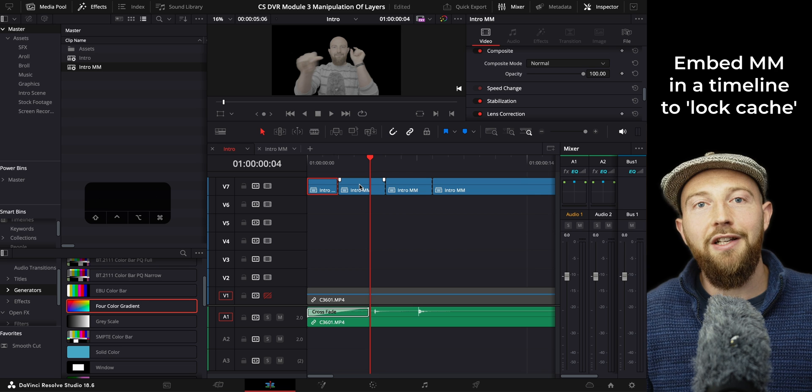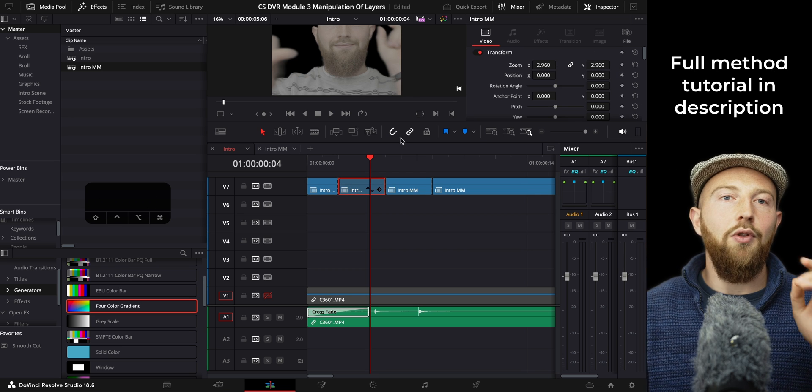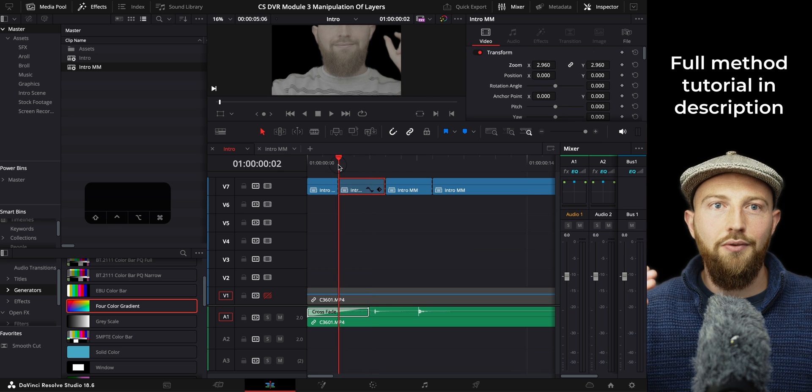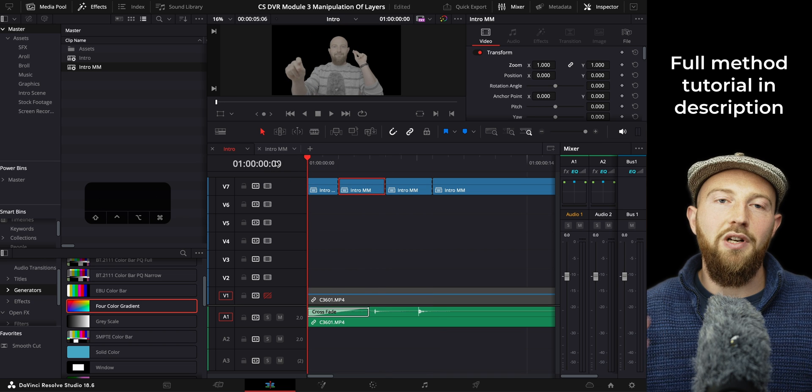you can modify it with all the transform functions without losing your masking data. This is really useful and just speeds things up if you're working with more complex situations with Magic Mask. I hope that helps. See you soon!